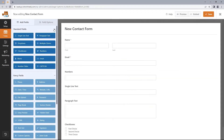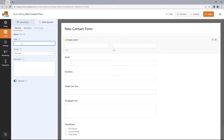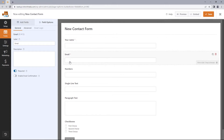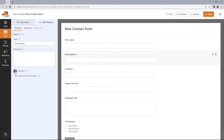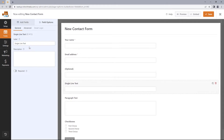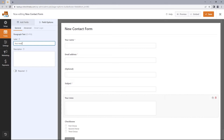Starting with the label for the name, let's change this from 'name' to 'your name', and change the format to simple. There'll be no need for descriptions, but be sure to toggle on required. Repeat the same for email address and make it required. For the phone number, its label will be '(Optional)'. Next, let's change the label of the subject field to 'Subject' and make it required. For the message field, we've got 'Your Message' as its label — also make this required.